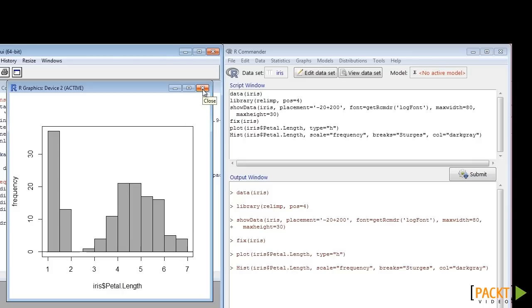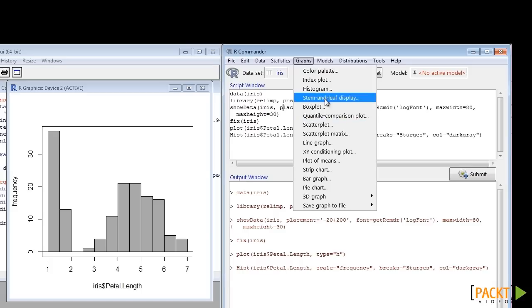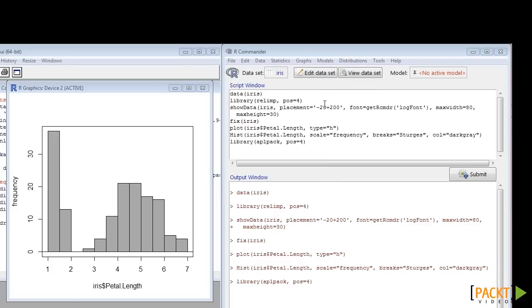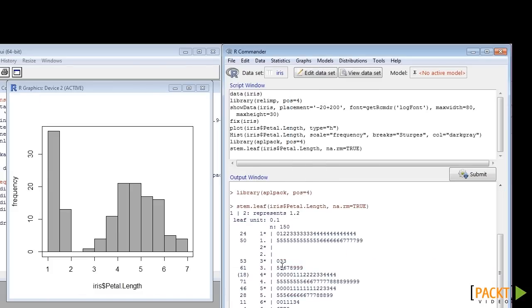Select Stem-and-Leaf from the Graphs menu. Select variable and a stem and leaf display will be printed in the output window.